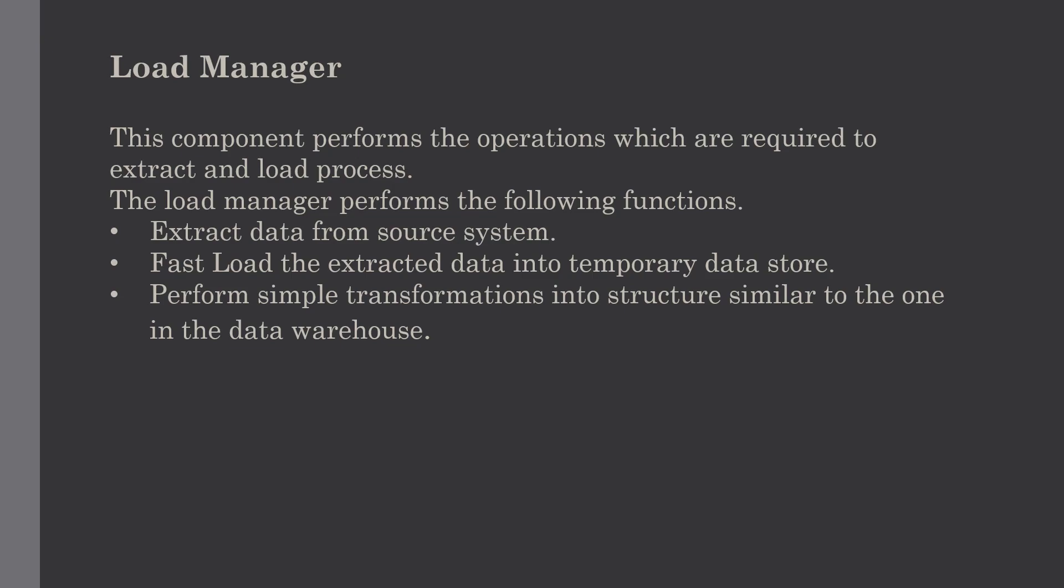The load manager performs specific functions. First, it extracts data from the source system. Next, it fast loads the extracted data and puts it into the temporary data store.